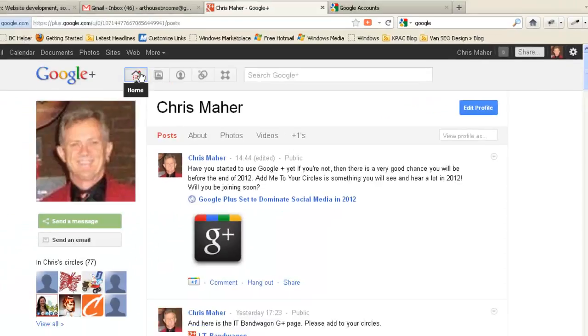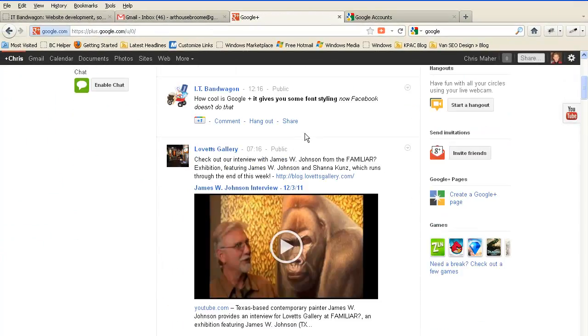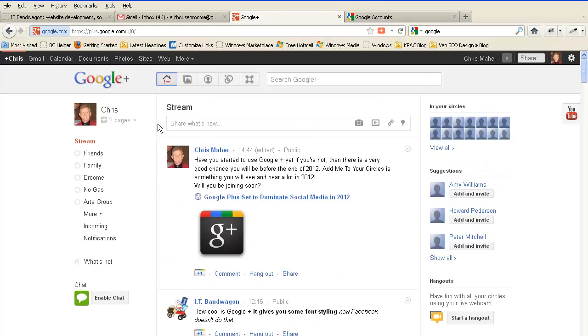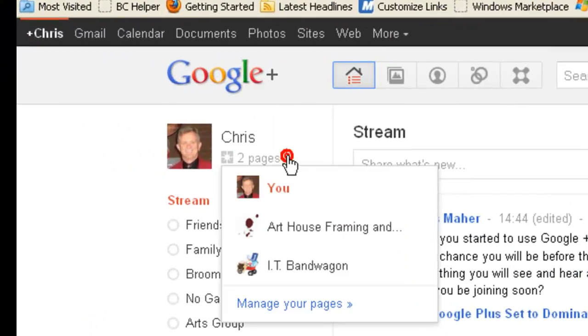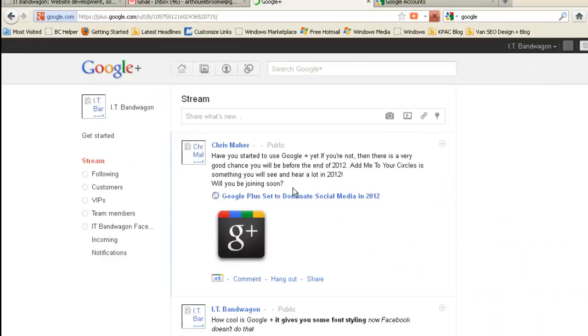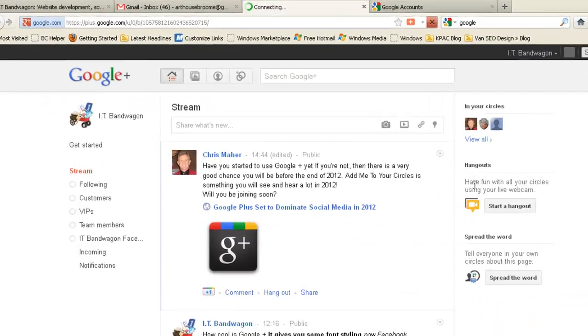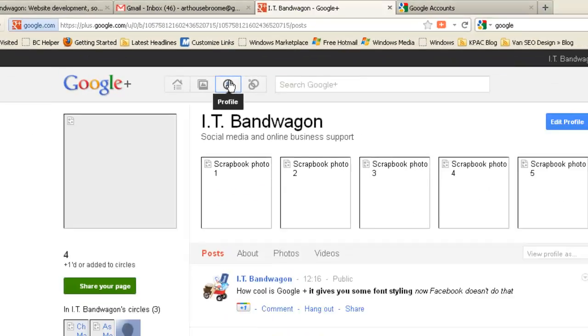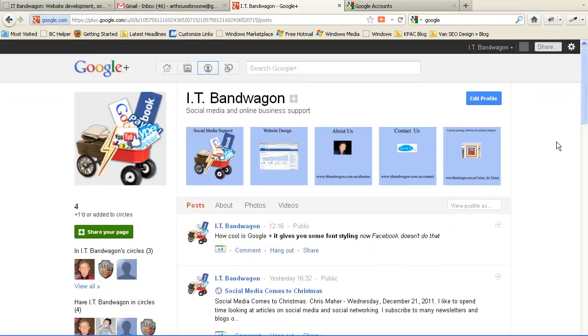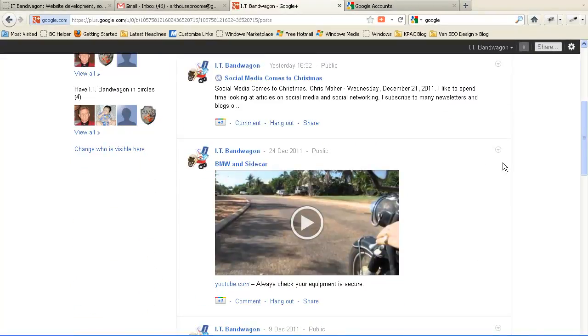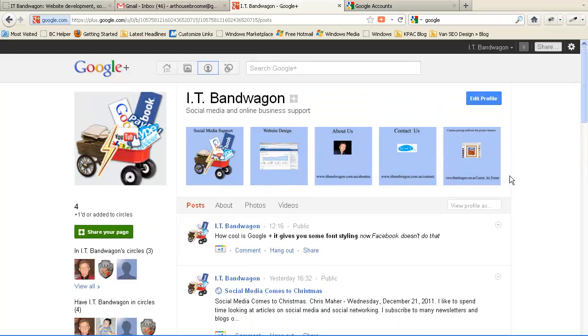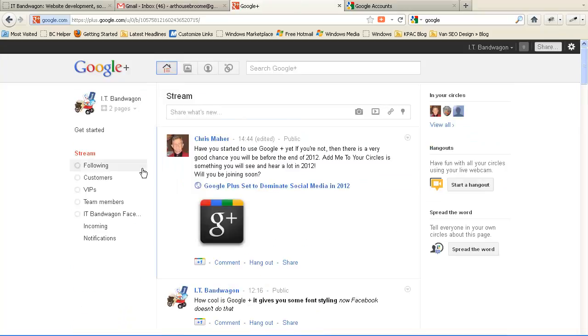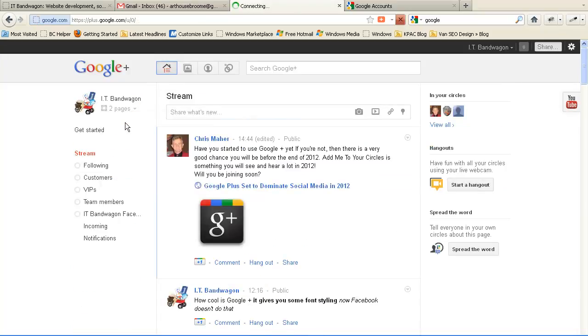Once you've got that, you can then go to creating business pages. I've got two business pages for my business, IT Bandwagon. Here's one. There's our business page and it has a profile photo which can be edited. So I'll do a video in the future showing you how to do business pages, but for now it's best to get going on your personal Google Plus account.